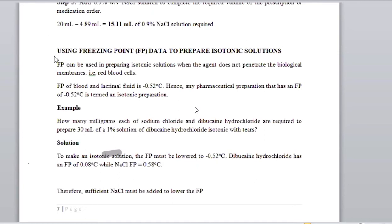When using the freezing point method, we need to know the freezing point of an isotonic preparation. All isotonic preparations must have a freezing point of negative 0.52 degrees Celsius. So how do we use the freezing point to prepare an isotonic solution? We look at an example.